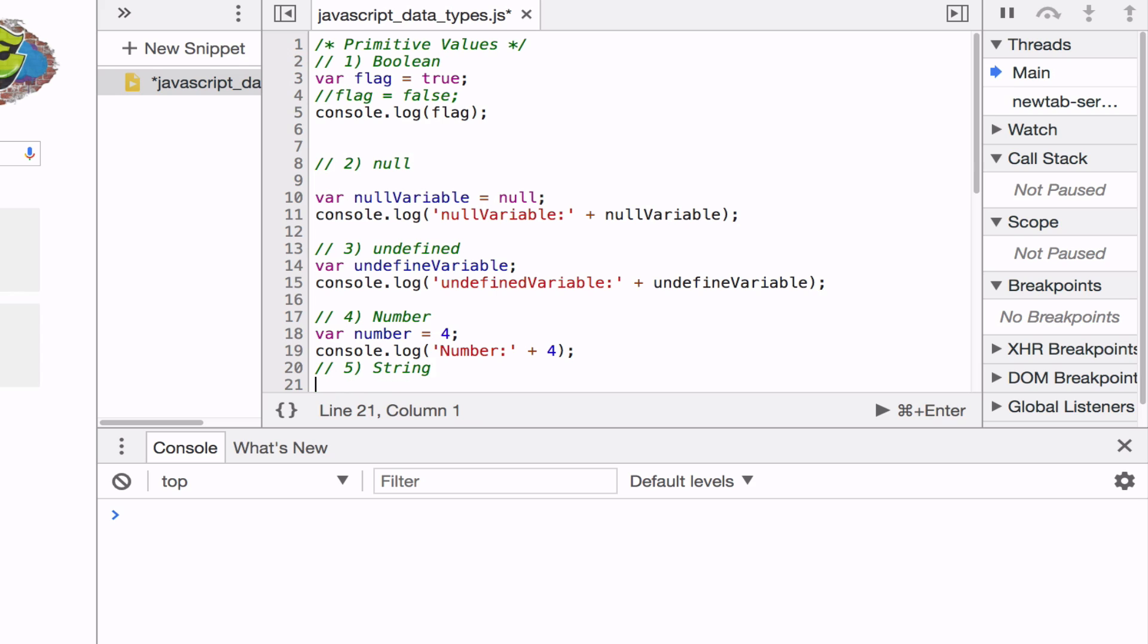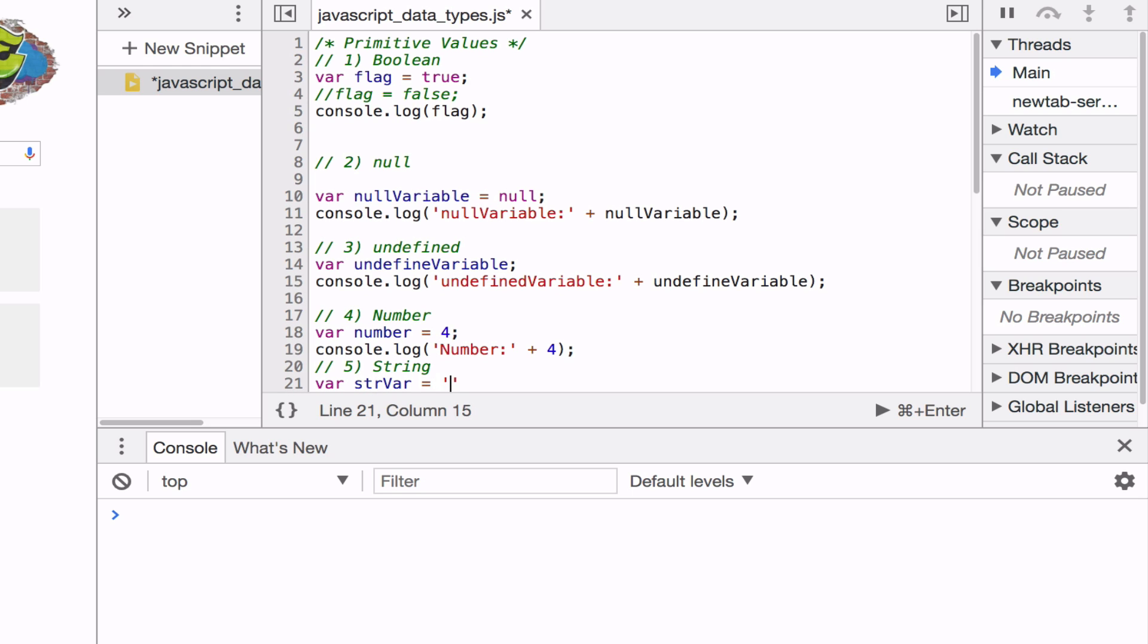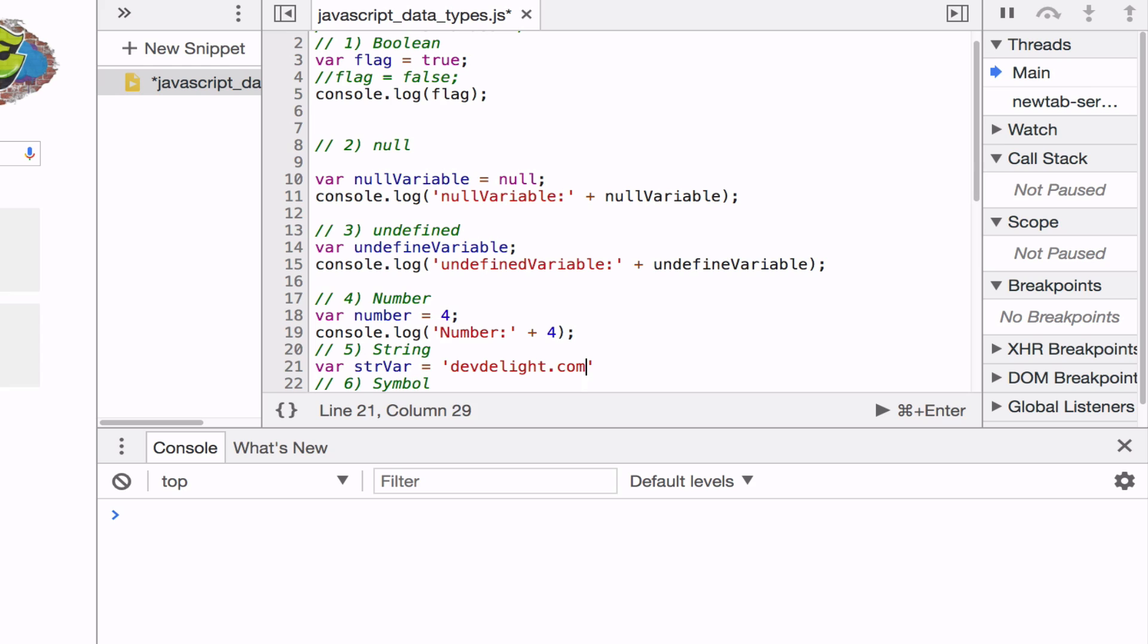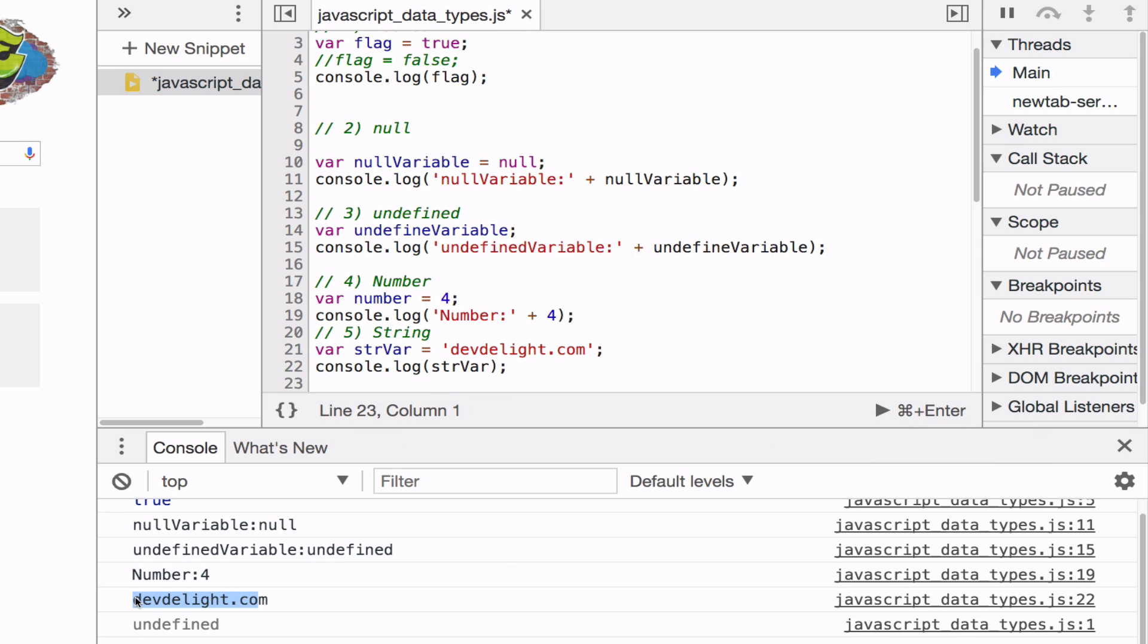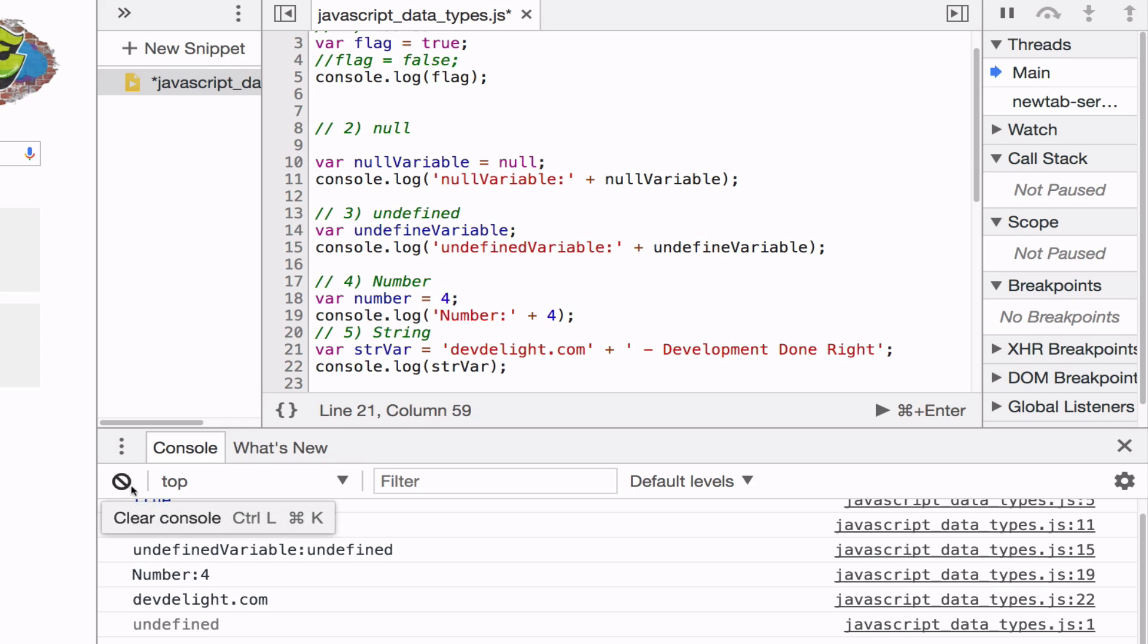The next primitive value is the string. And the string is a sequence of characters. That's a string. If you run that. With strings, you can also do concatenation by basically using plus sign. As you would do with numbers, but that would add numbers together. With the string, it would just add another string. For example, space and. See what happens. DevDelight development done right.